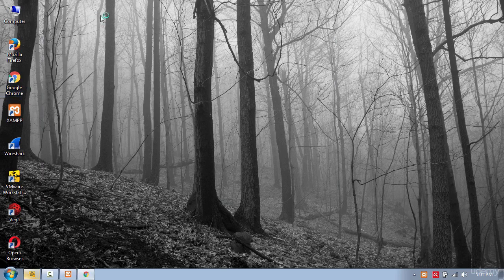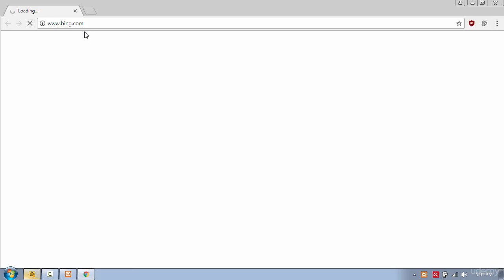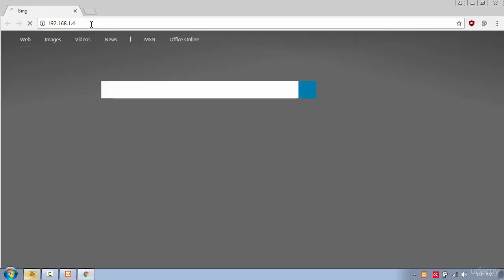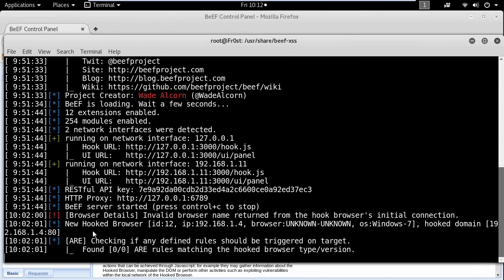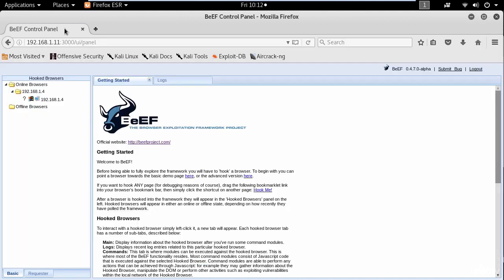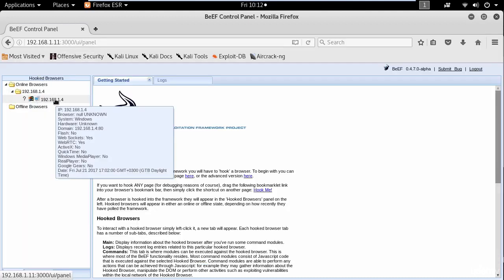To access the webpage use your local IP address and press enter. Now I will switch to BeEF and you can see the hooked browser with the IP address and the Windows version. But if you go to the control panel you can see the new entry with the hooked address.